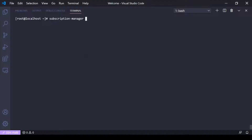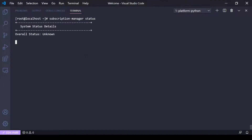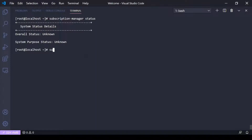If I run subscription-manager status, it's going to tell me the status of my subscription. It says unknown, because I'm not registered as we saw in the GUI. So if I wanted to register my system, I would run subscription-manager register.